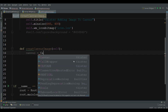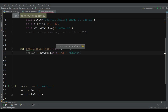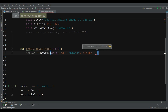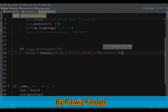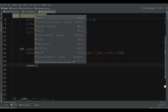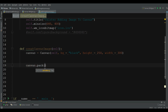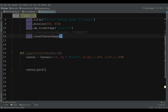Now create the canvas: canvas = Canvas(self), set the background color to black, give the height 250 and the width 300. Now pack this canvas with canvas.pack() and call your method in here with self.create_canvas_image.